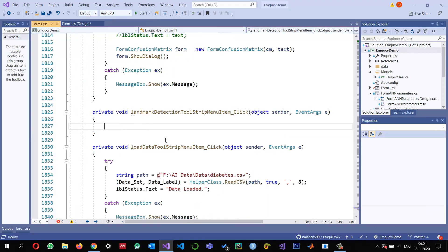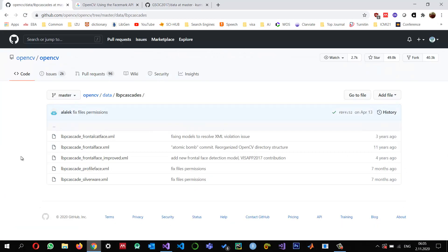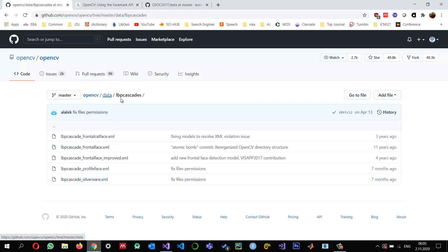To use this landmark detection we need a face detector and a model that should give us the landmarks. You can download these required files from GitHub. The first thing we need is the LBP cascade frontal face improved dot XML. This can be found in the OpenCV data folder under LBP cascades. I will also provide the link in the description so you can download it directly from GitHub.